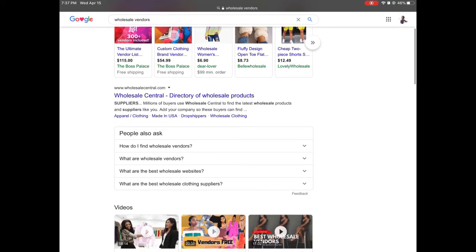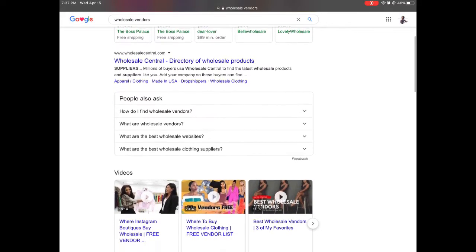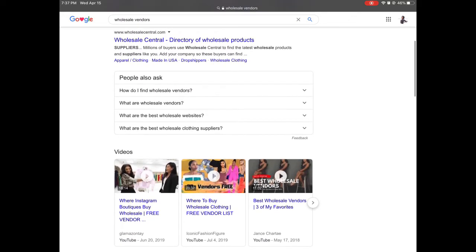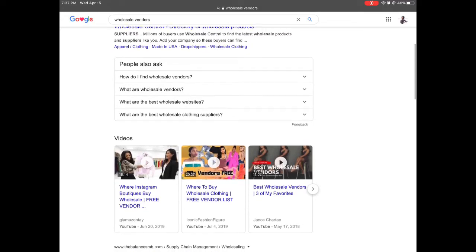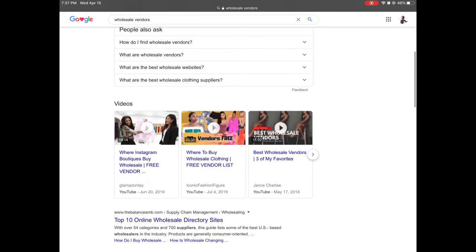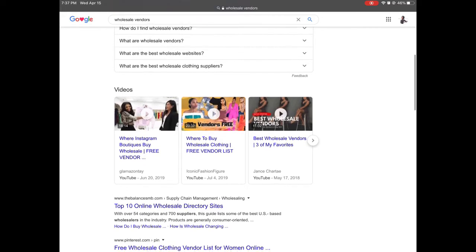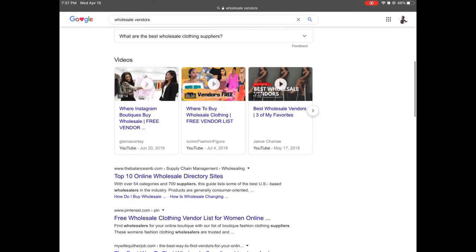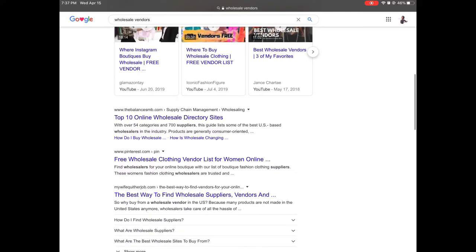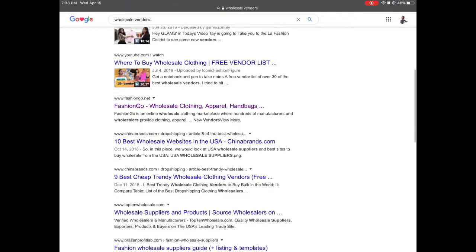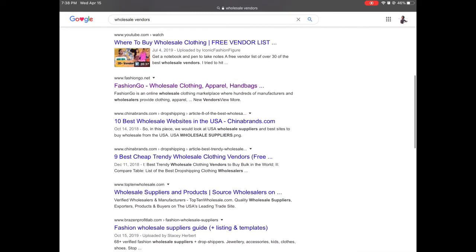If you decide to purchase a vendor list, make sure the vendors you're actually going to use are on there. One wholesale supplier I see is wholesalecentral.com. Google also shows common questions like 'how do I find wholesale vendors,' 'what are wholesale vendors,' 'what are the best wholesale websites,' and 'what are the best wholesale clothing suppliers.' They also have YouTube videos sponsoring free vendor lists. The one we're going to select is the purple hyperlink fashionGo.net.